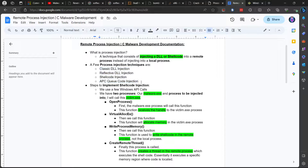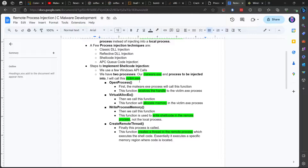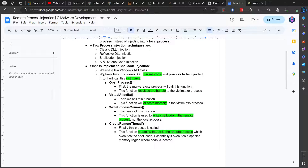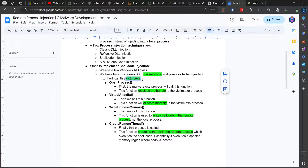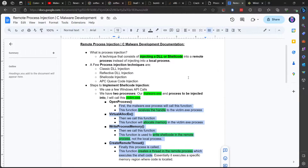We also have APC code injection. Here are the steps and functions we're going to implement. Basically how this works: we have two processes — our malware exe process, which gets injected into the victim exe file. The victim exe will be running normally, but in the background the shellcode we injected will also be running at the same time, doing whatever the shellcode is set to do.